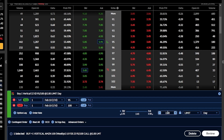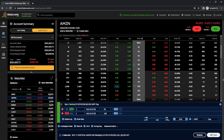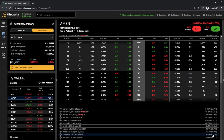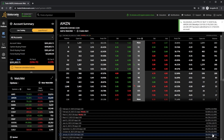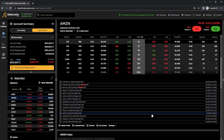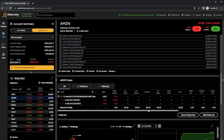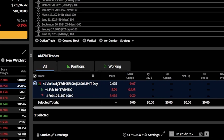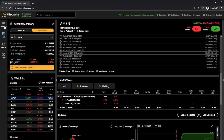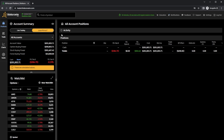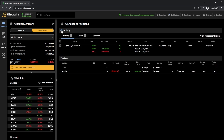In order to actually place this, I'll just come down here below and hit review, then hit send one more time to actually place it. Once placed, in order to check on it, I could just scroll down this screen a little bit and find my working order right here in the trade section. I could also check on it by coming over here to the positions page, then coming to the right and opening up the activity tab, where I can see all of my open and working orders in this account right now.